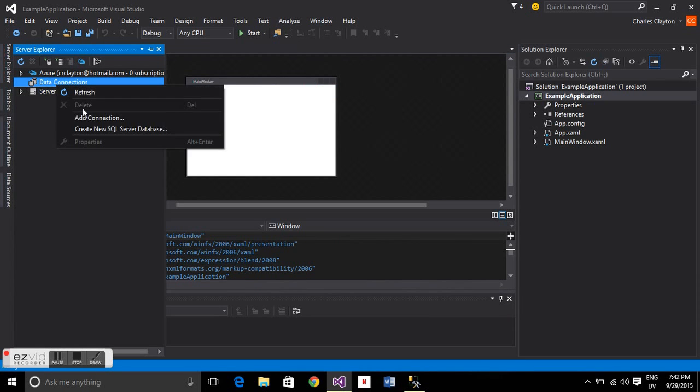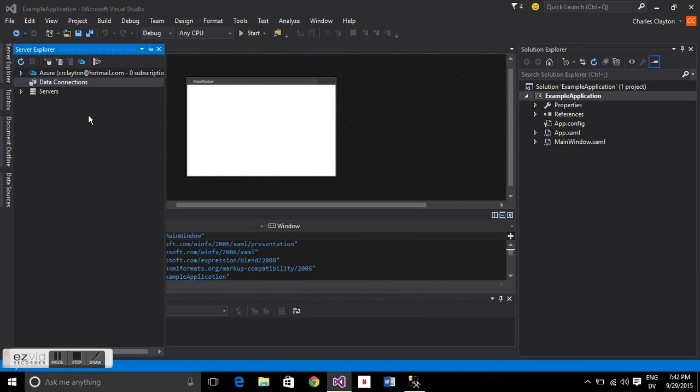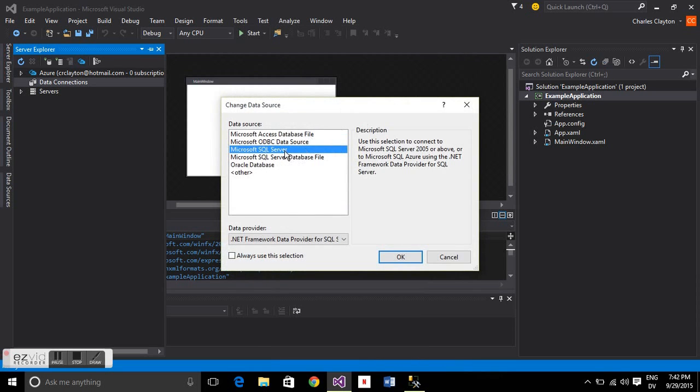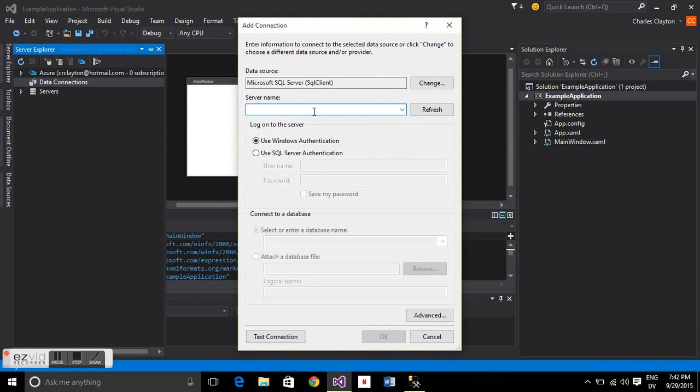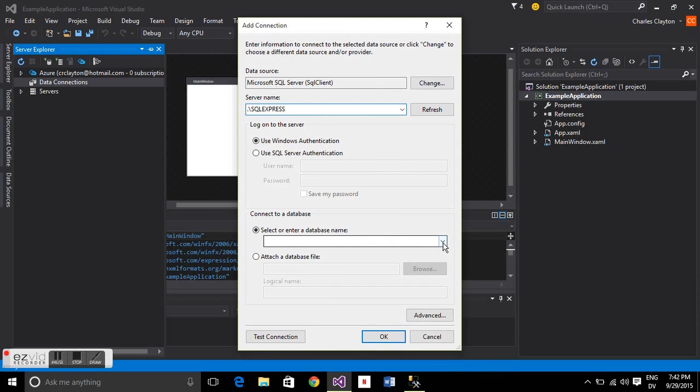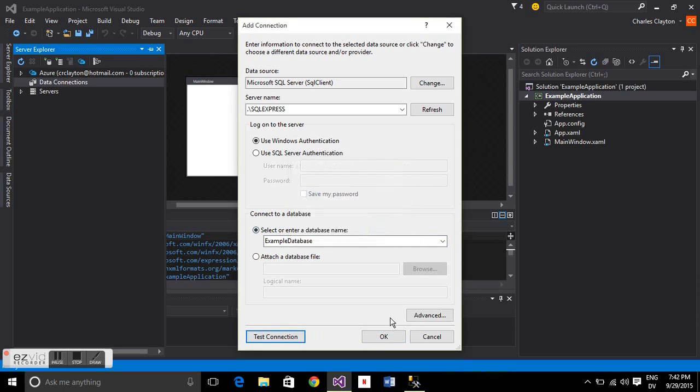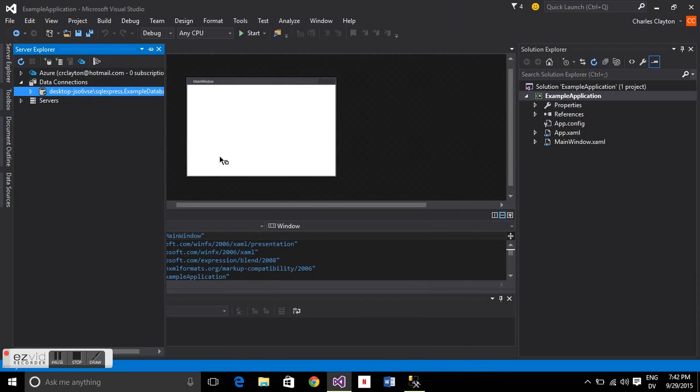First thing we've got to do is add a new connection from the server explorer. Add a new connection and make sure that data source is Microsoft SQL Server. The server name, same thing: dot backslash SQL Express, just the default. And then the database is example database, we called that before. Test the connection, and away we go.